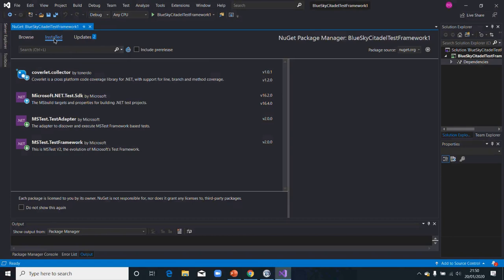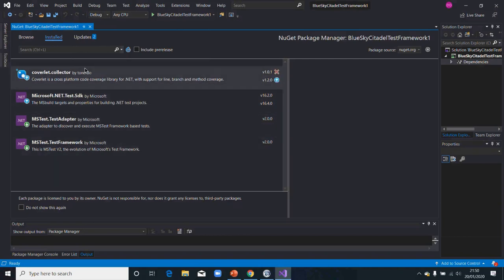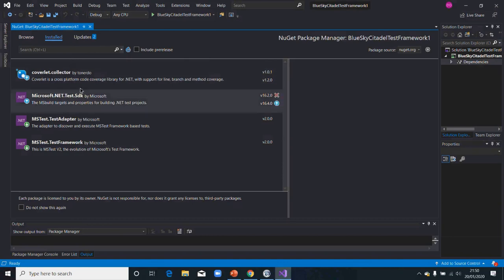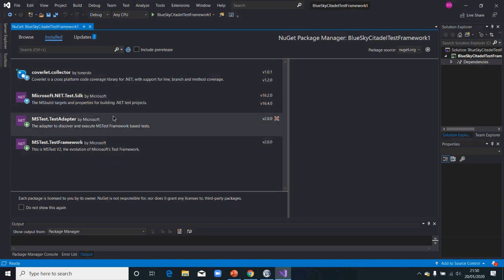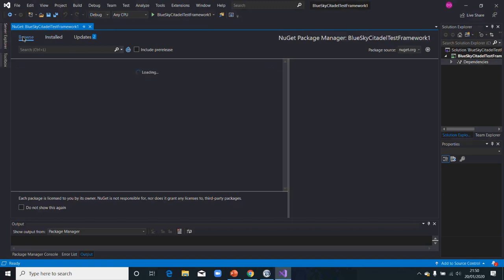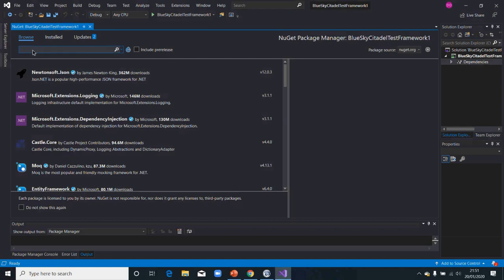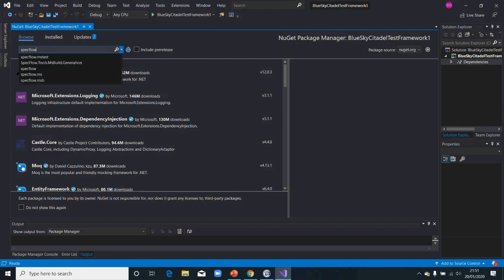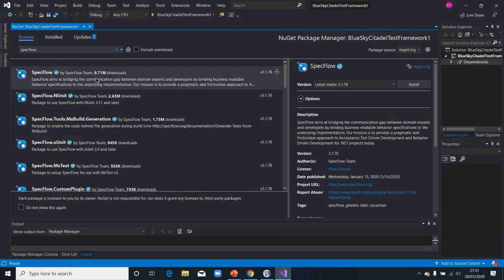So now it's uninstalled. This is going to show all the NuGet packages that I have installed, or that have been installed by default. To add a new one, I need to click on Browse. This is going to bring the new ones for me, so I can now search for SpecFlow.